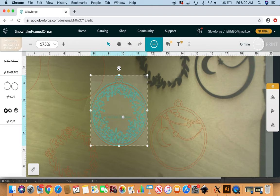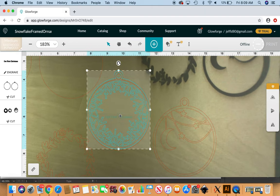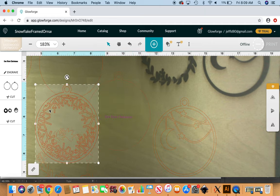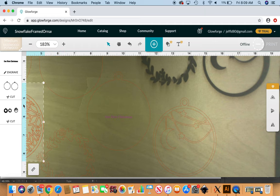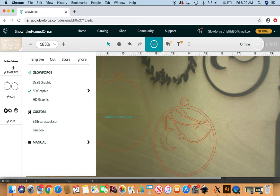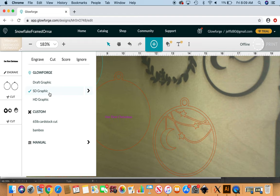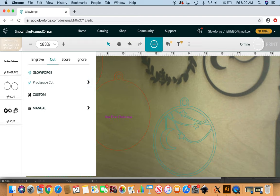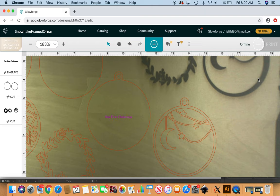You would just move it around to be centered the way that you like. Once you're done with that, you would just double-check your settings here. For this one, I like to set my engraving to SD Graphic and then double-check that these will be cut. And then if I was online, I would just come up here and hit Print and be ready to go. Okay, thanks. If you have any questions, I hope you'll reach out.